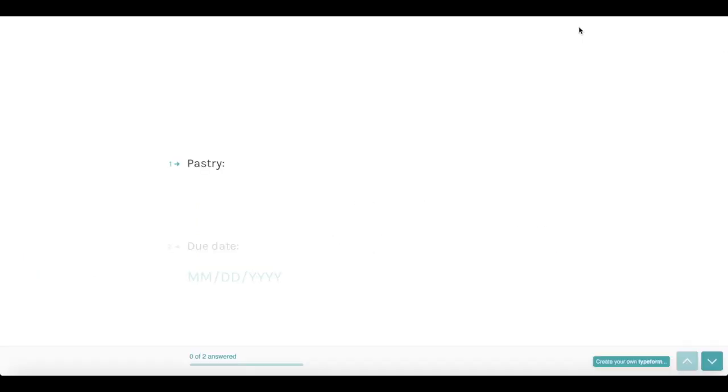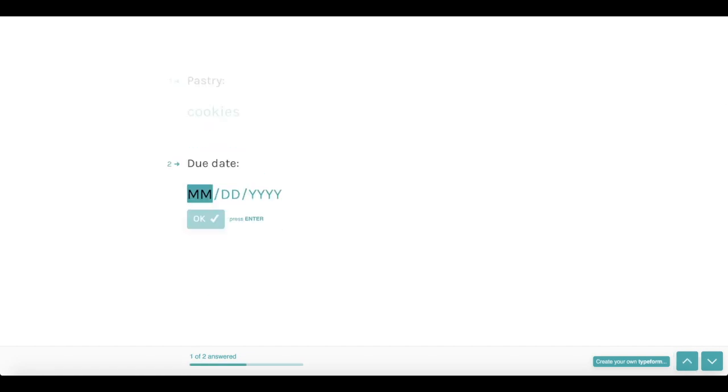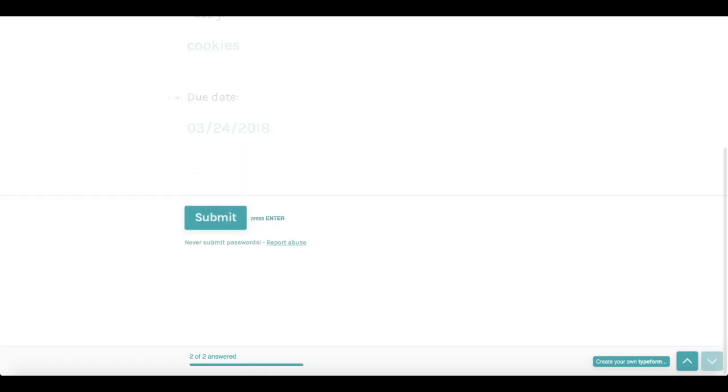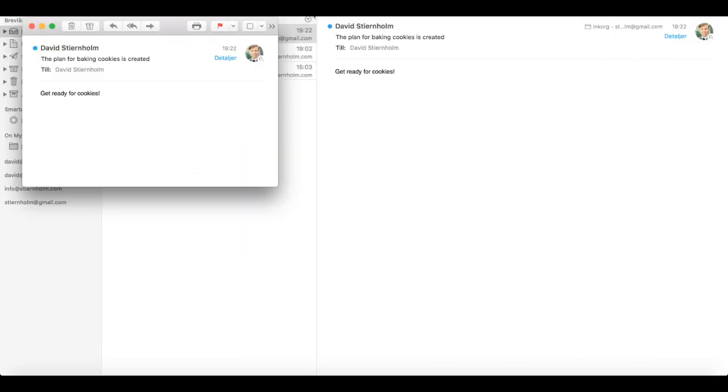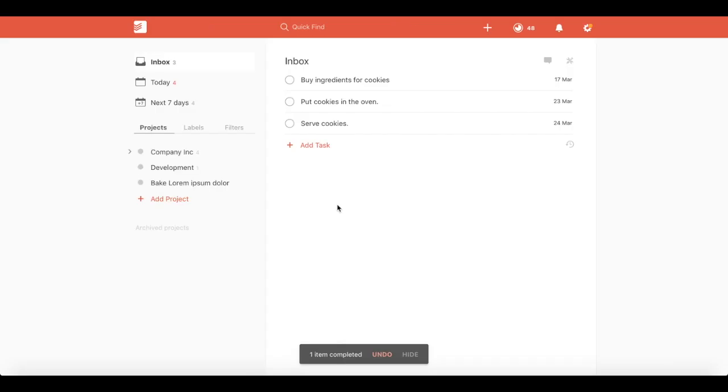Test the procedure by entering into the Typeform form that you want to bake cookies and that you want them to be ready on a particular date. Then wait a moment until you receive an email from Zapier saying your list is written. Take a look at your list in Todoist and be thankful that everything you need to remember sits there as new tasks. And we're done! If you automate the writing of some of your tasks this way, you will have more time to work on the tasks themselves.